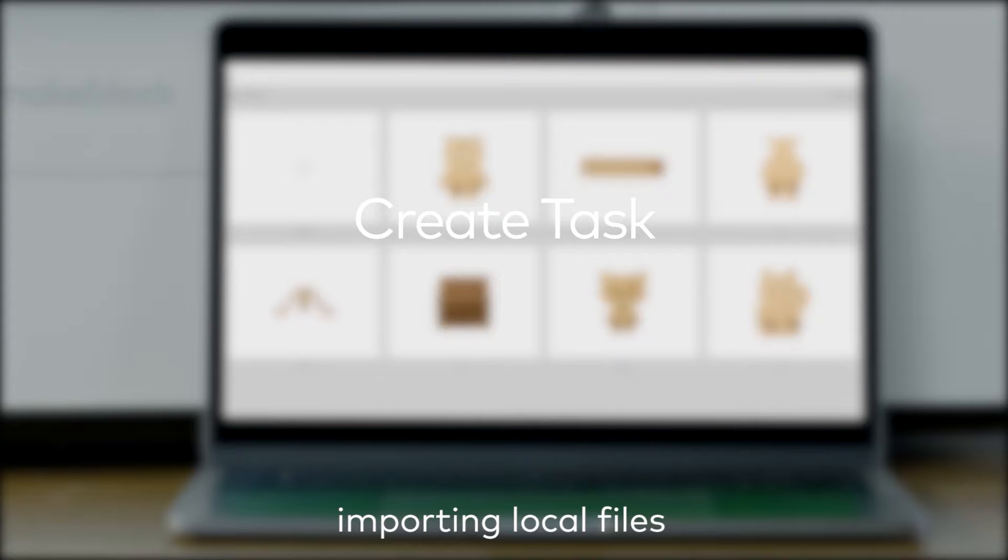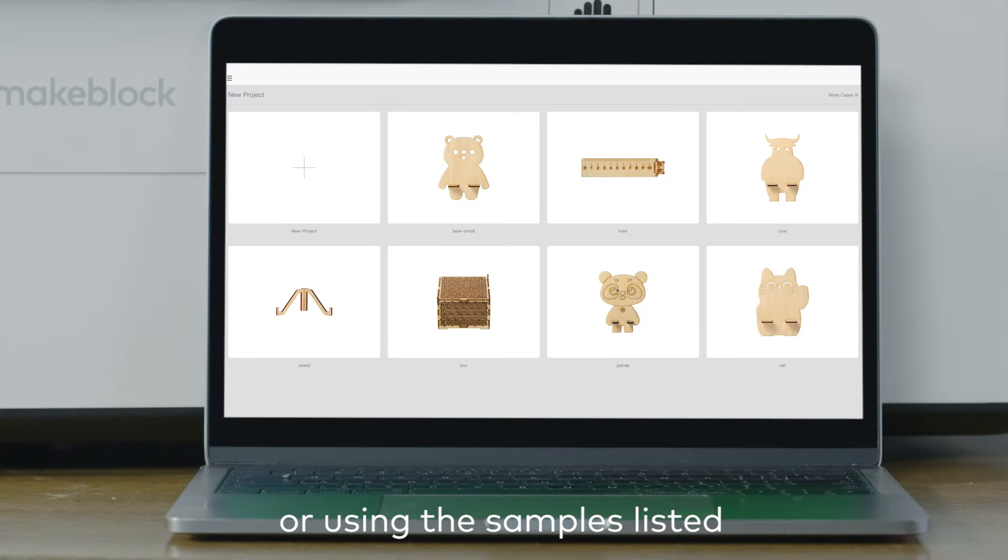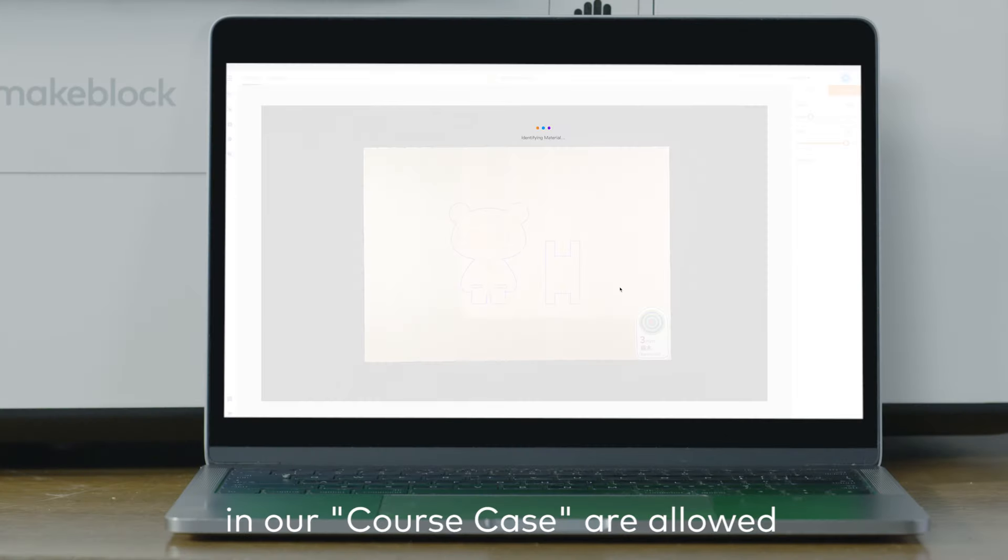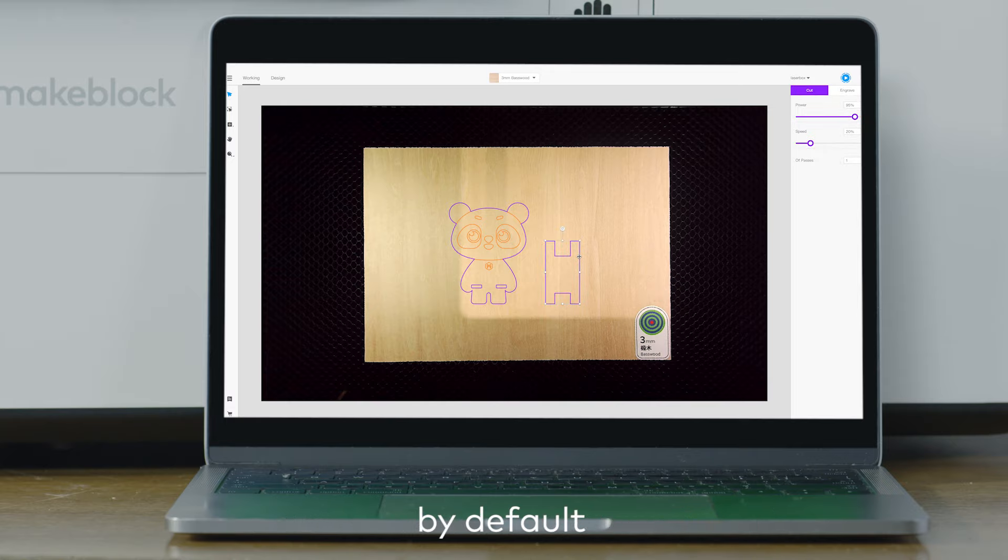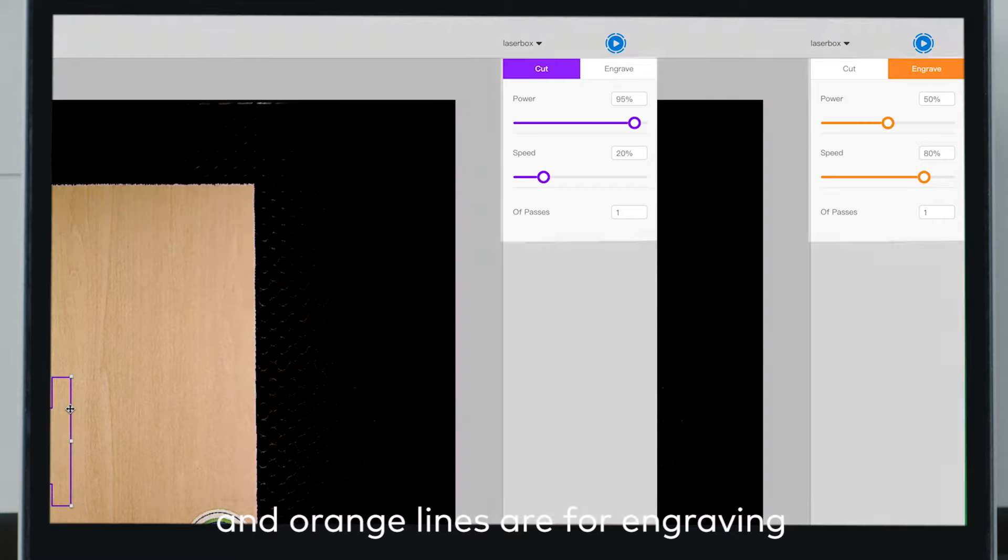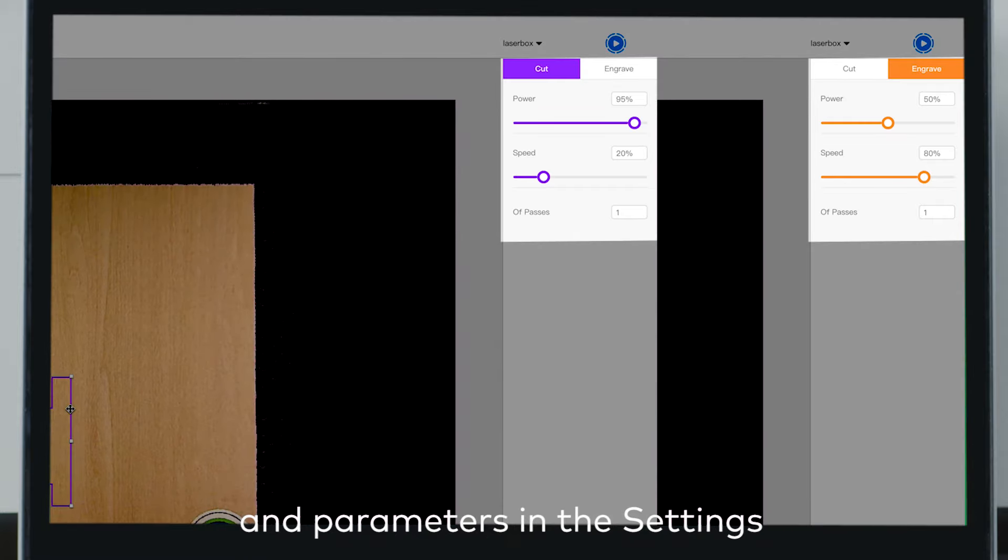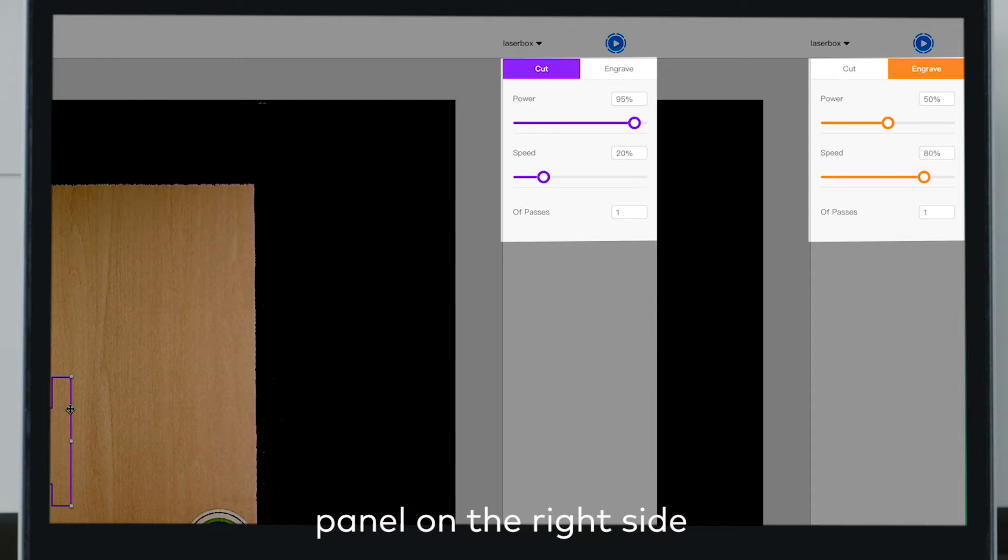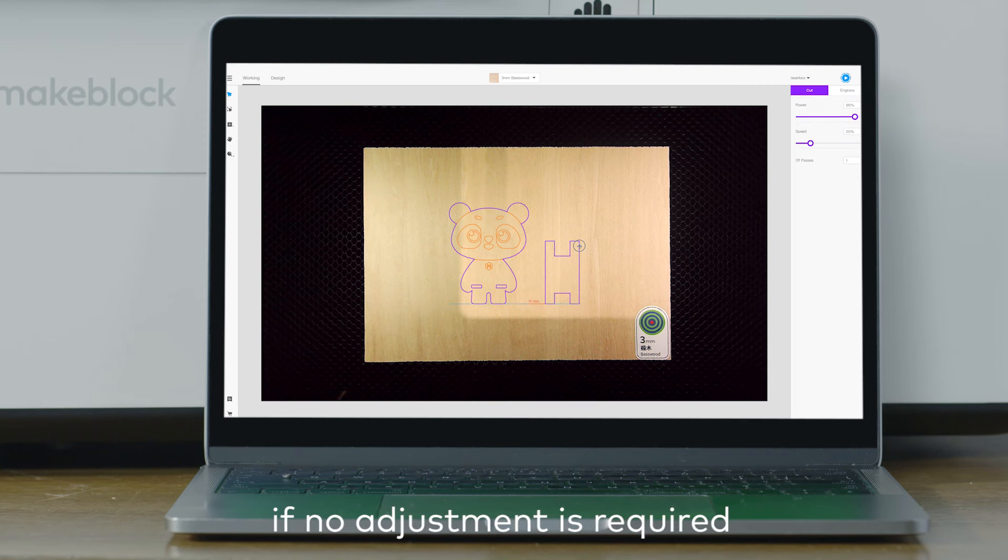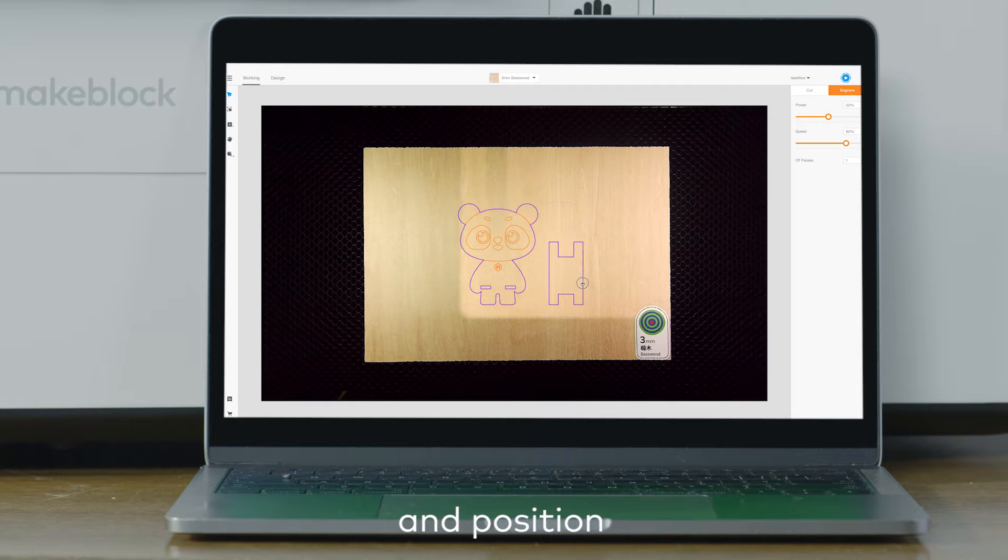Importing local files or using the samples listed in our course case are allowed. By default, purple lines are for cutting and orange lines are for engraving. Adjust the cutting and engraving areas and parameters in the Settings panel on the right side. If no adjustment is required, drag and drop to change the image's size and position.